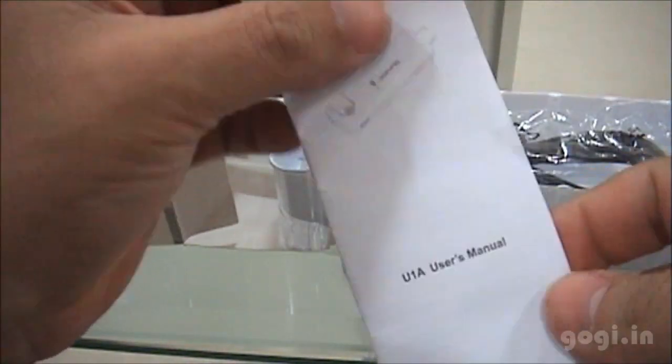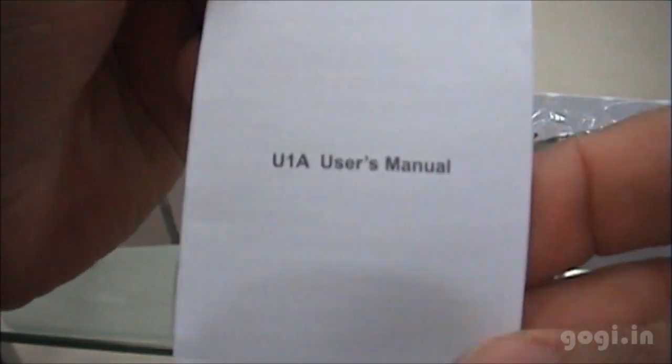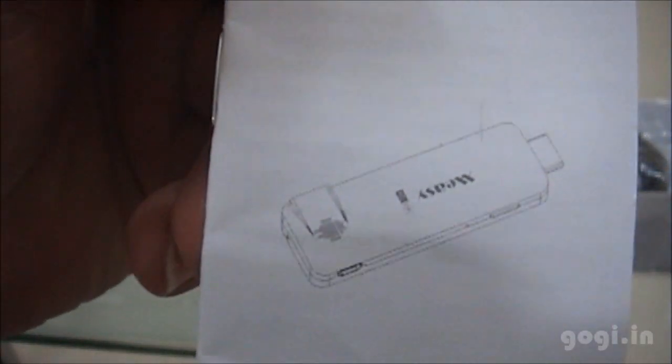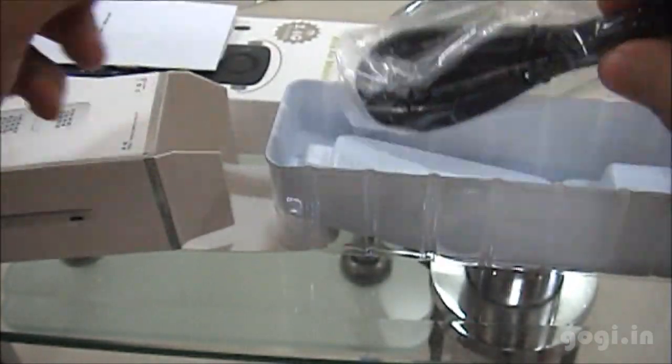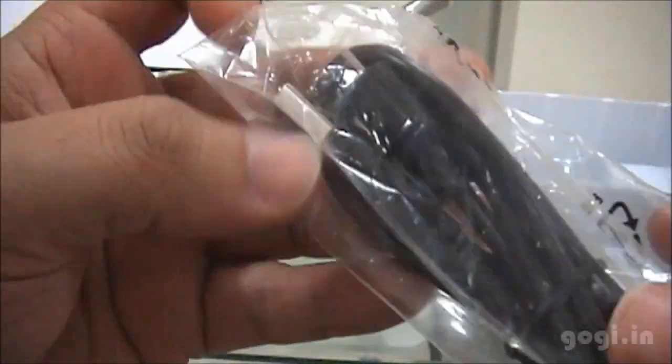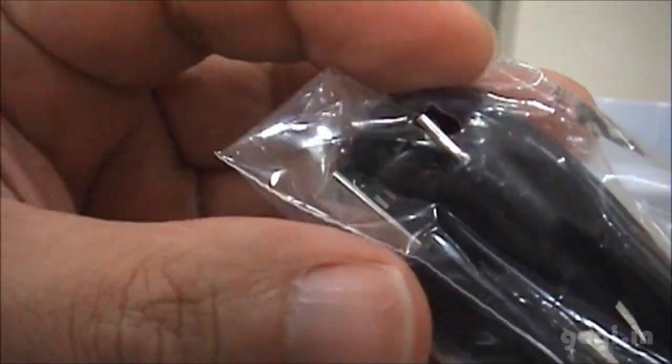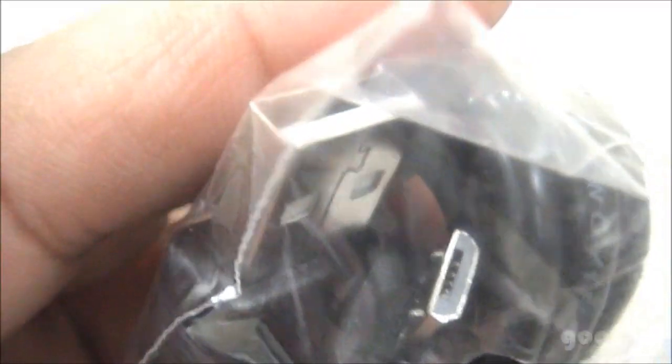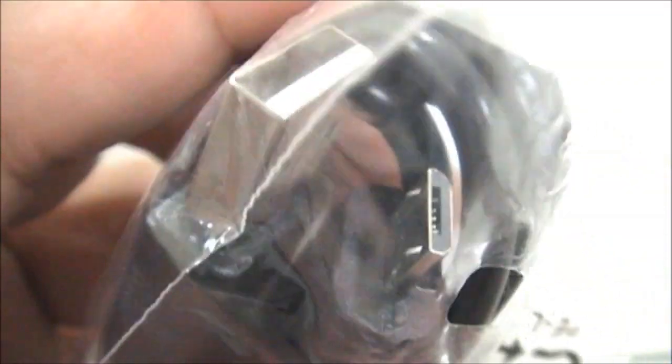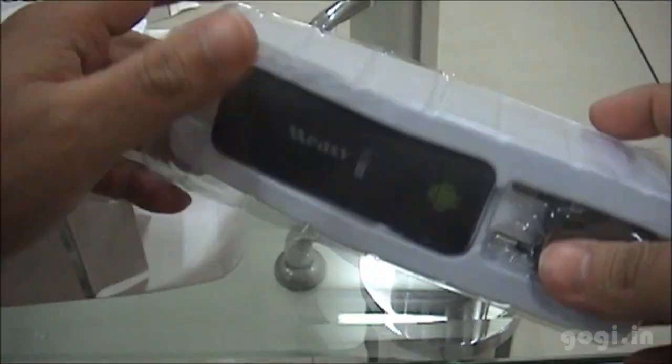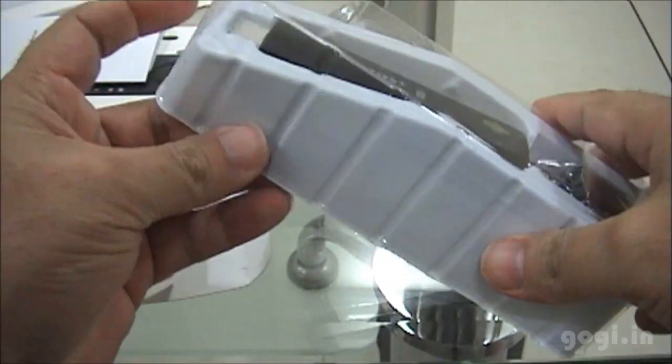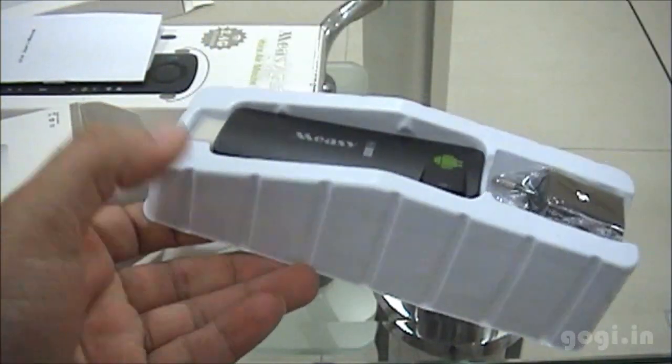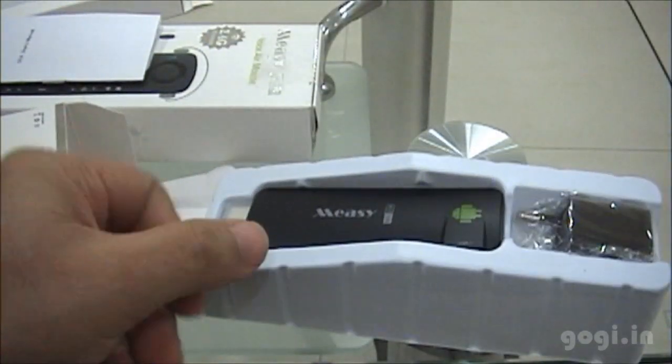Let's start unboxing the Smart TV dongle. This is the U1A user manual. The USB to micro USB cable. This is used to power up the device.